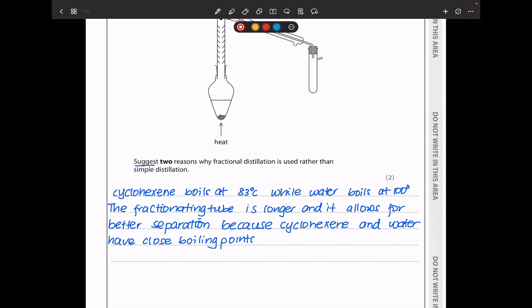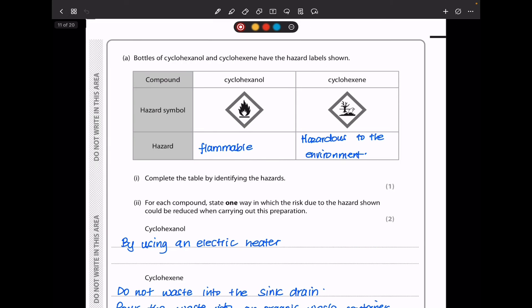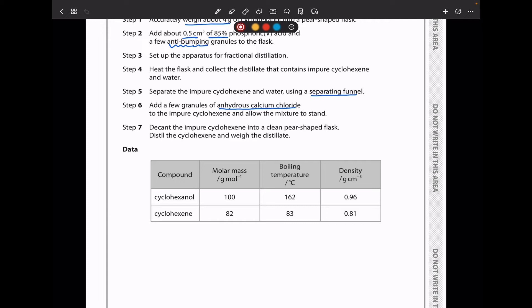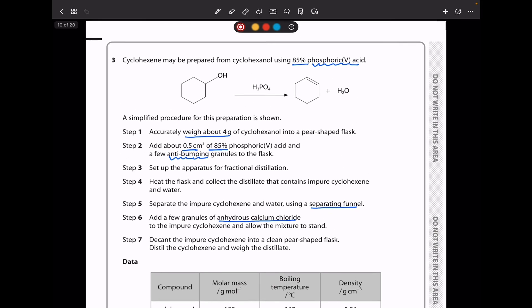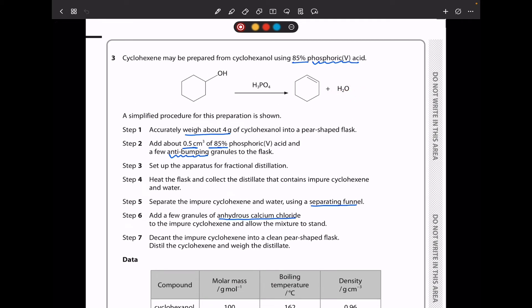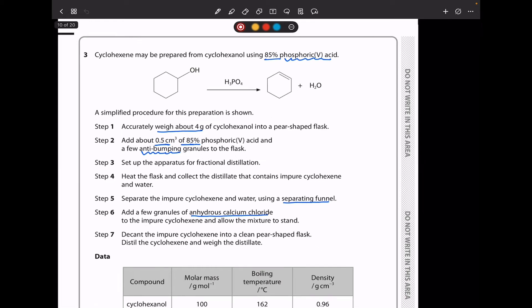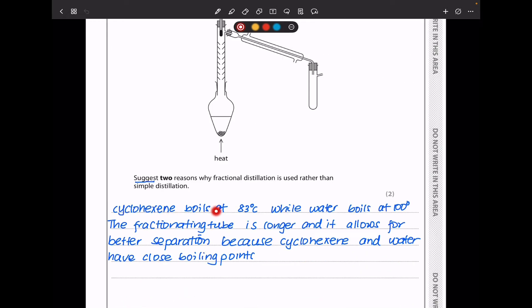In part C, they say suggest two reasons why fractional distillation is used rather than simple distillation. From the table, the boiling temperature of cyclohexane is 83°C, while the other product, water, boils at 100°C. So fractional distillation is best for separating two substances whose boiling points are close together. The fractionating column is longer and allows for better separation because cyclohexane and water have close boiling points.